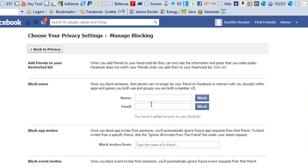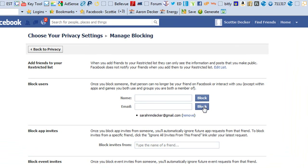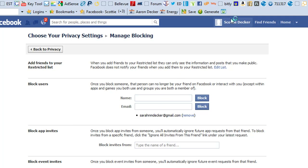Block users — so you can either block them by name or by email, and that's it. Simple as that. Now my wife's email is down here as a blocked email user. So anyone that uses that email for whatever account, it's been blocked, and that's that.